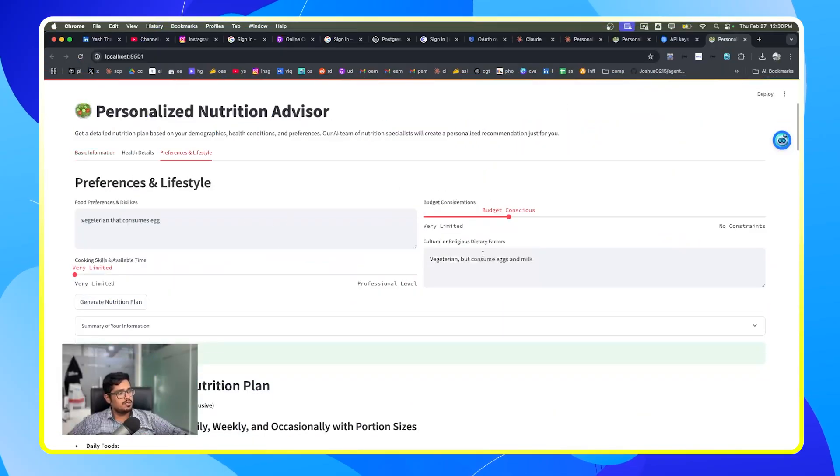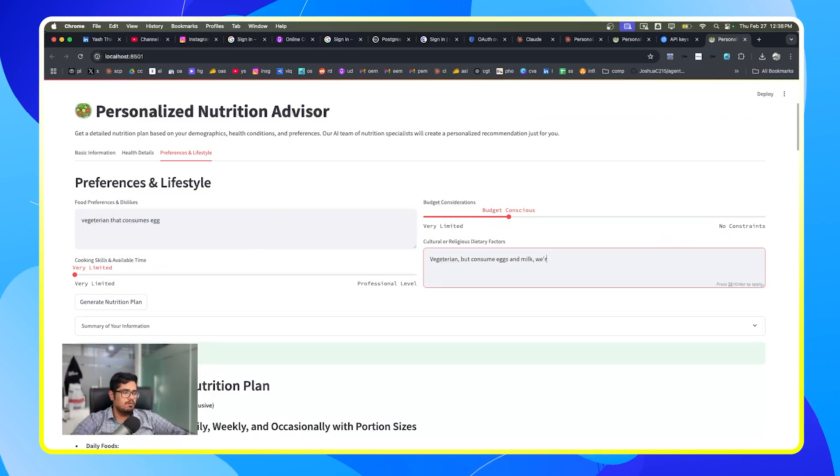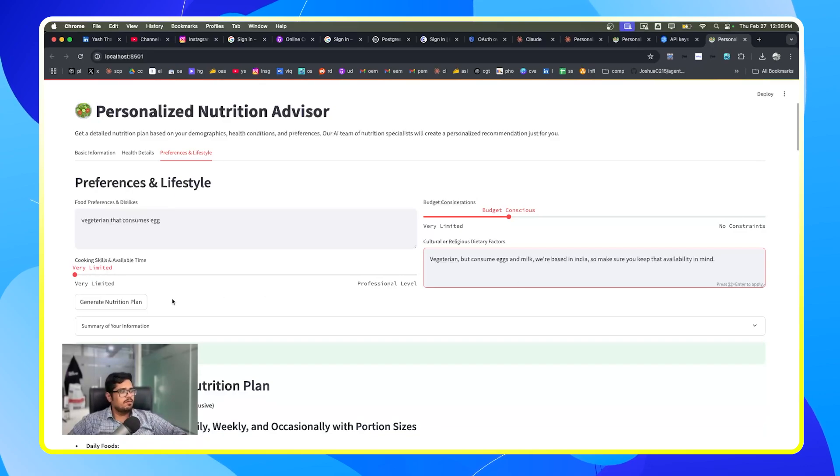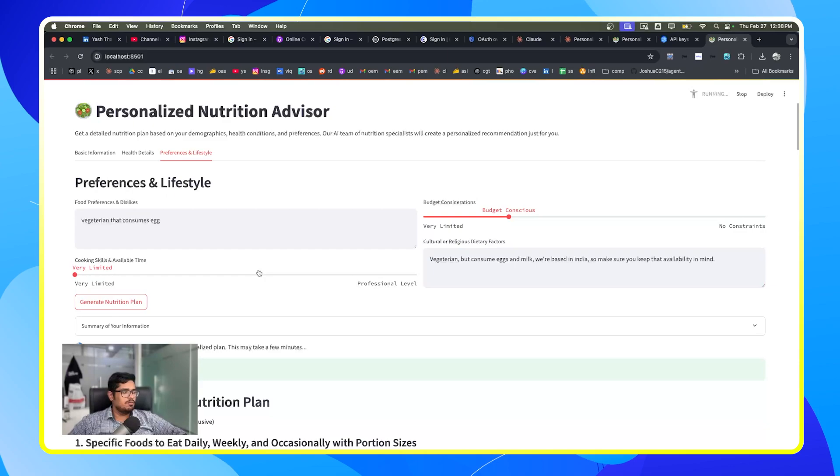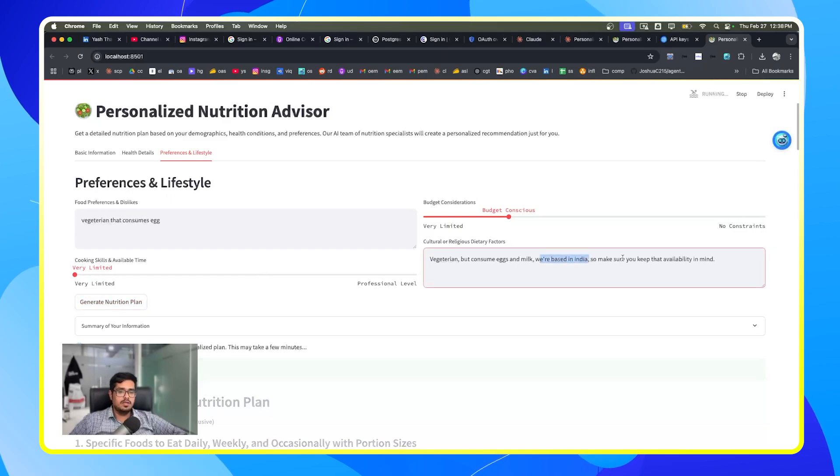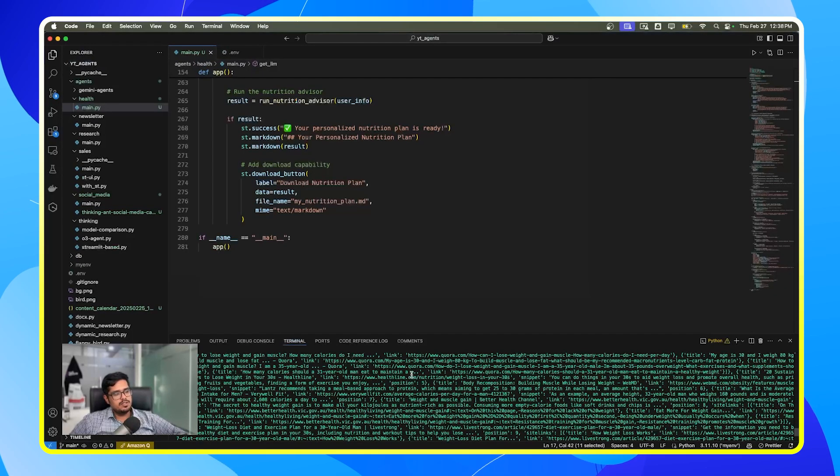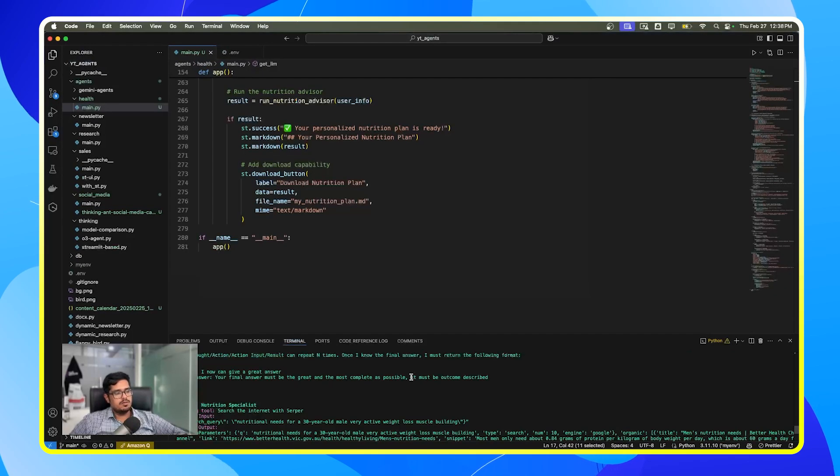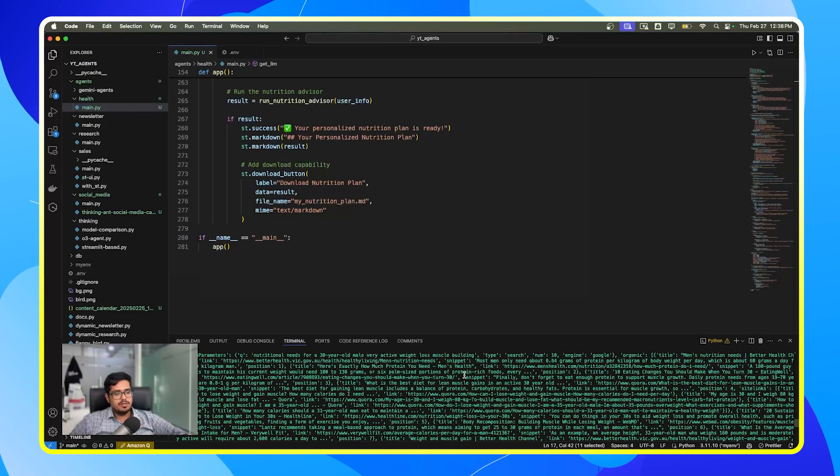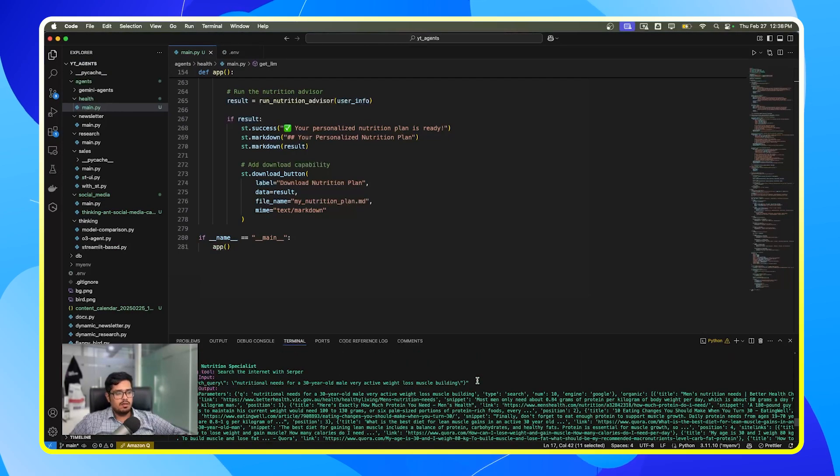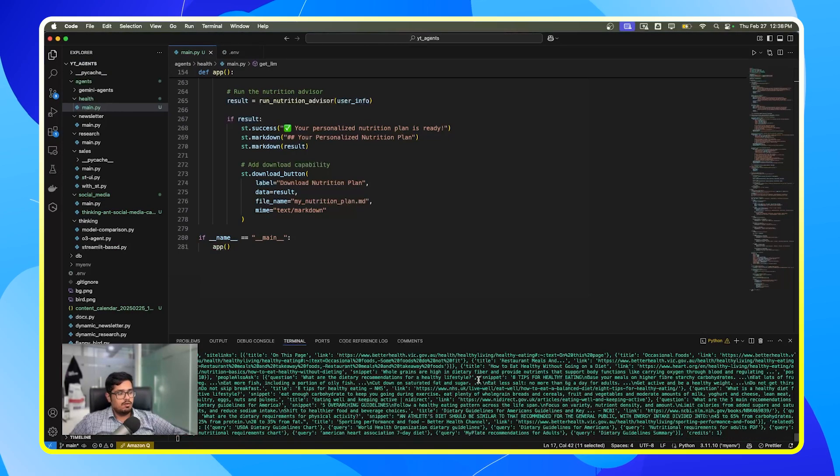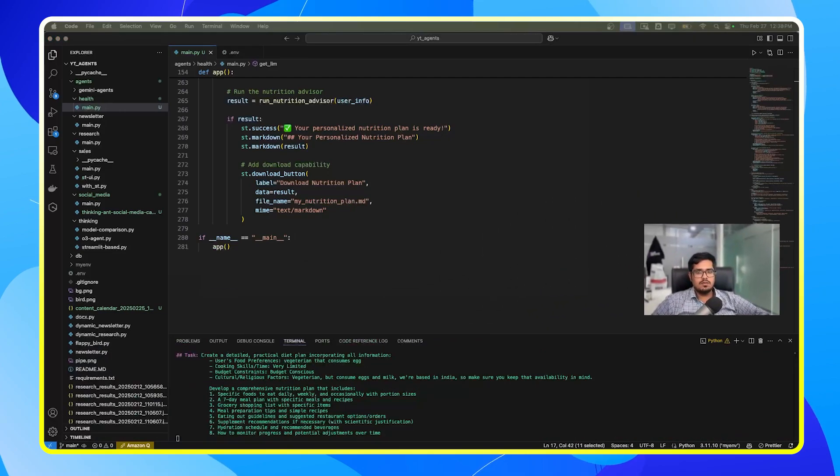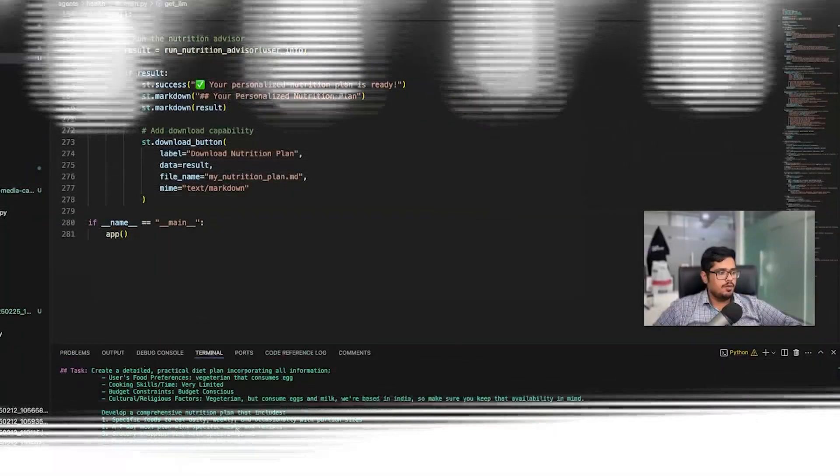So what you can do is you can go to preferences and lifestyle and then you can add here we're based in India so make sure you keep that availability in mind. Once you fill this up and you generate nutrition plan again, this will ensure that it takes the regional nuances into picture before generating the final output. But it's going to do the same set of things. It's going to research online, but this time keep in mind specifically the regional variation that we provided it in the input.